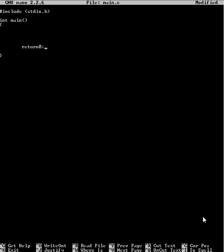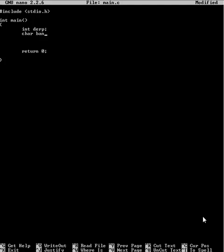There are three main types of variables in C — although that could sort of be divided into two, but forget I said that. You've got integers, you've got characters, and last of all you have floating point numbers.